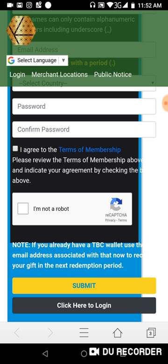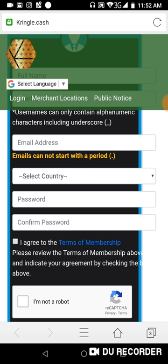Once you're done registering, go and click 'Login' and use the same details you provided: your username and your password, to now log in to your Kringle Cash account.